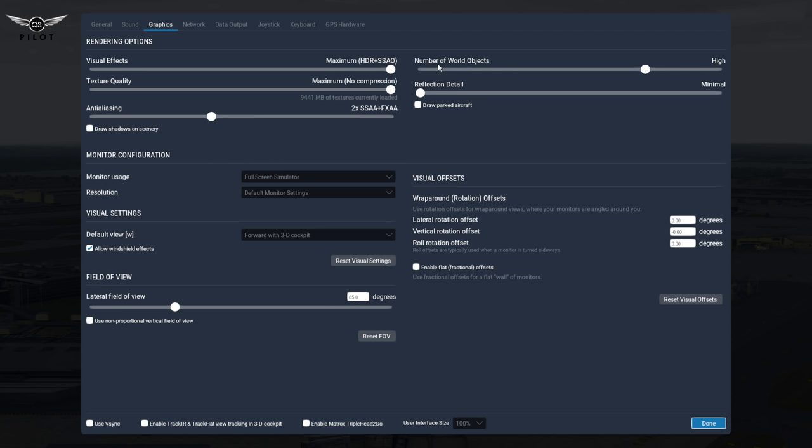Let me tell you about the number of world objects. If you recall in X-Plane 10, if you're migrating from X-Plane 10 to X-Plane 11, we used to have a slider for the trees, slider for number of world objects, and then the number of streets, and then the traffic. So we had four sliders. All those four sliders are now really in one slider.